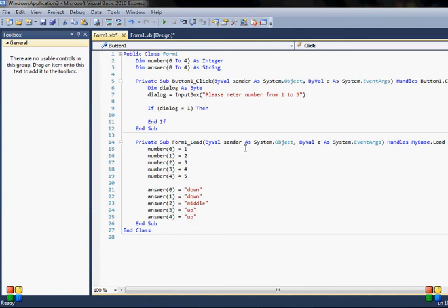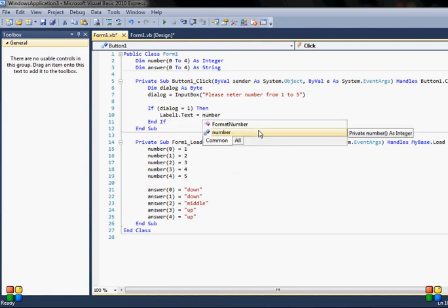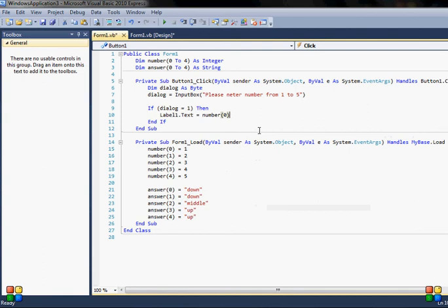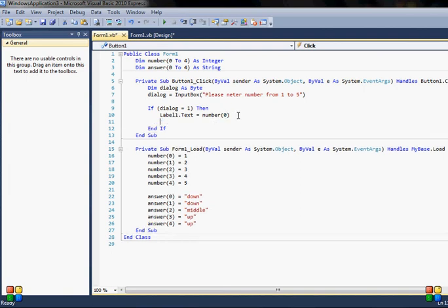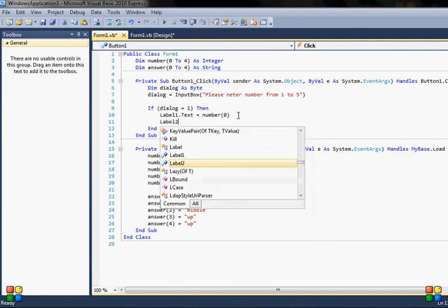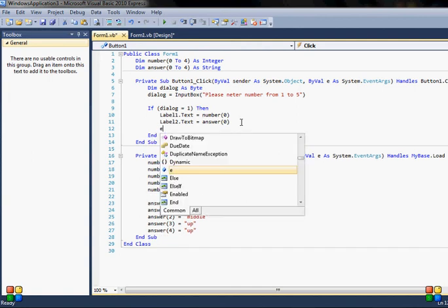I'll say: if dialogue is equal to 1, then I'll print out the number and the answer. So label1.Text is equal to number(0), and label2.Text is equal to answer(0). Each time I want to use a different element I just change the index number inside the brackets. That's how you create and use an array — it's like having five variables inside one.